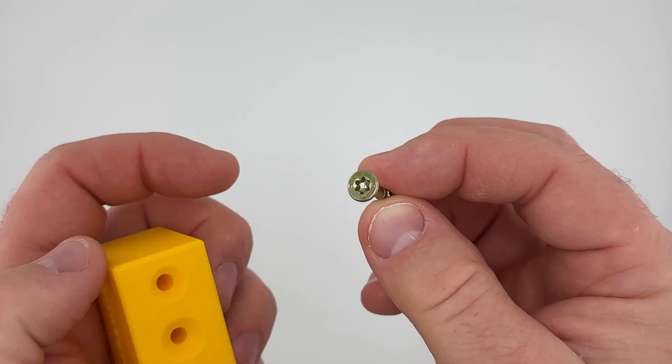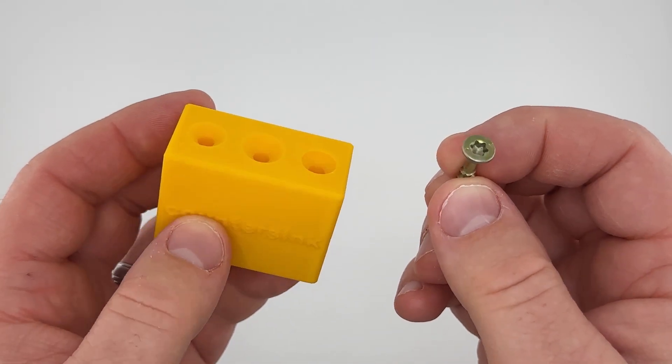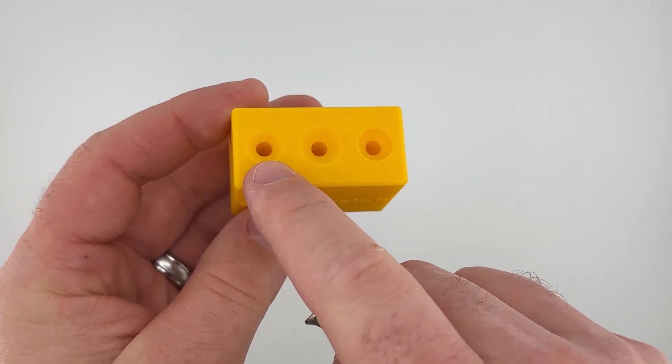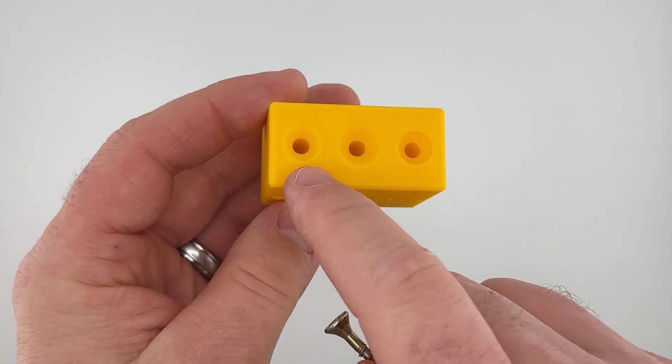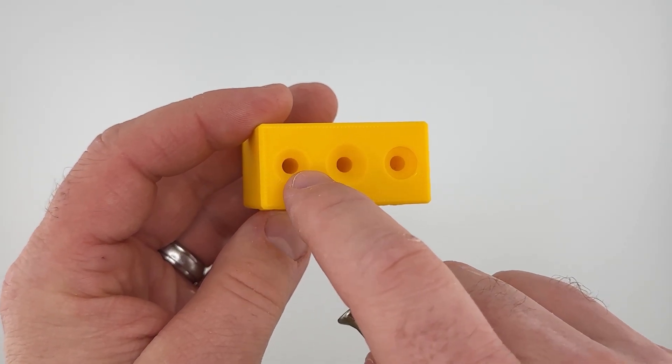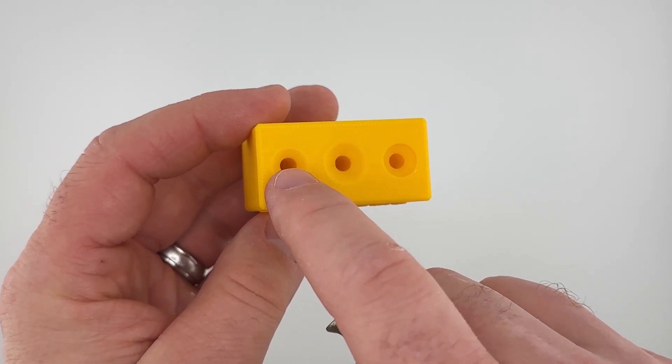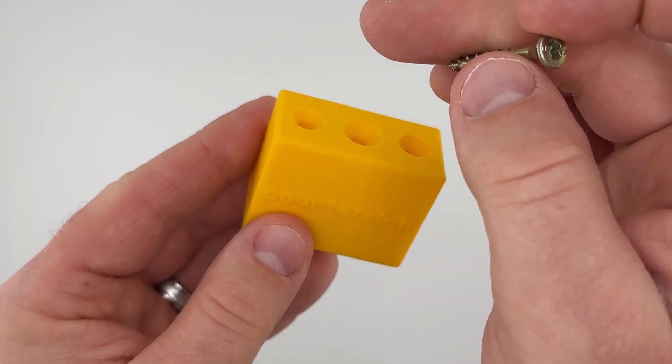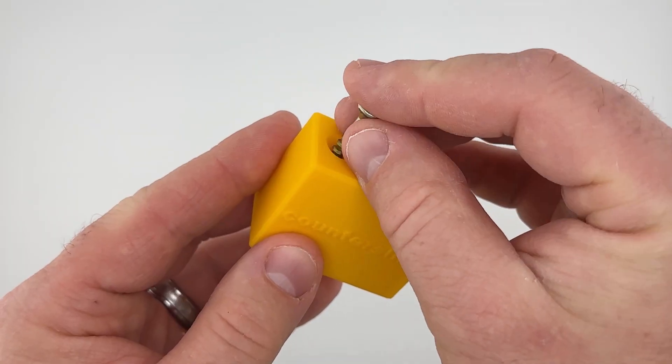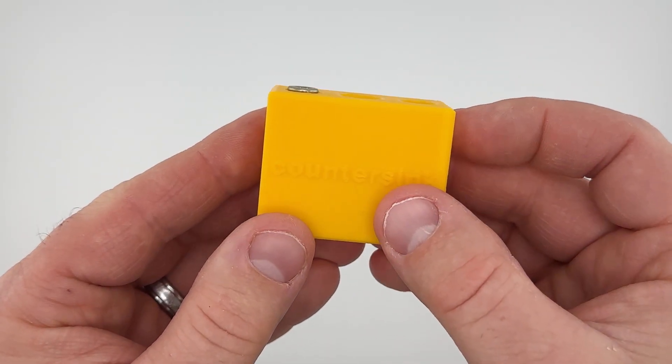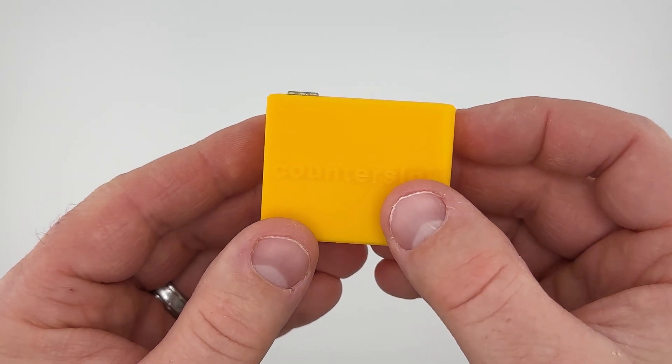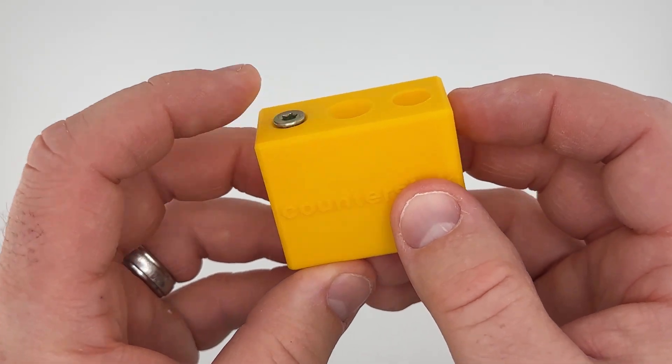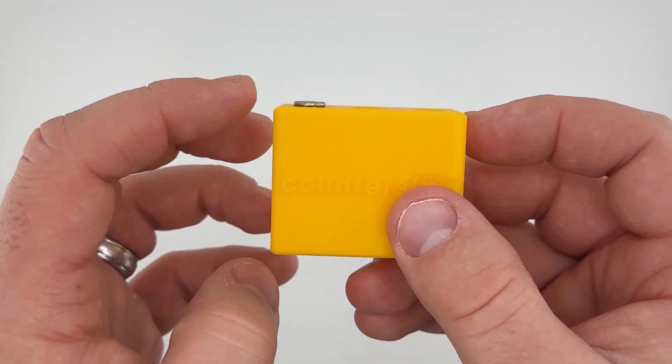So what I did for this first example is I created a 10 millimeter countersink, and when you put the screw in there you can see the head does not go below the surface.